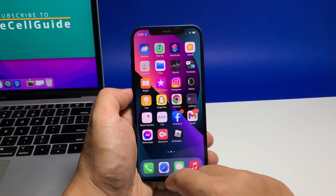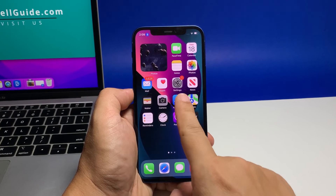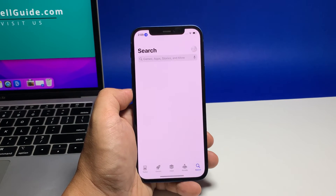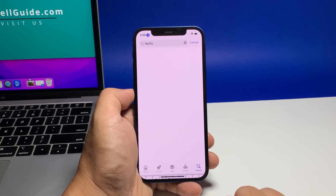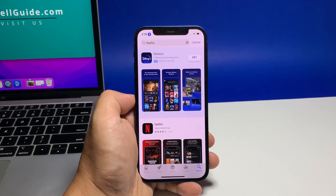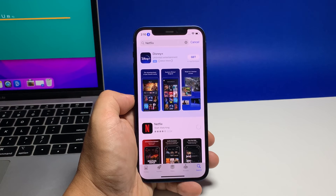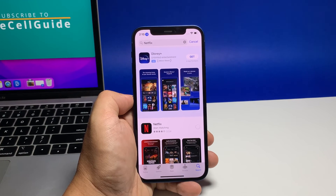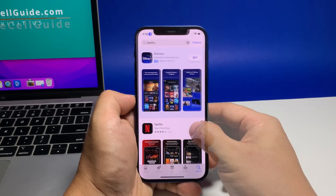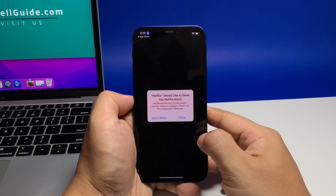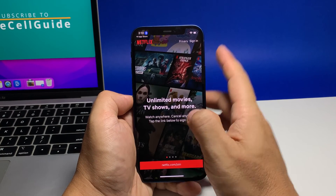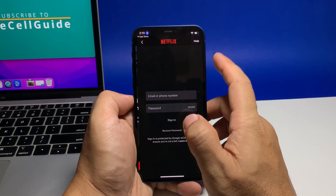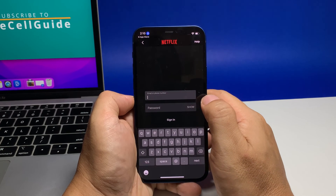Once the app is successfully uninstalled, launch the App Store. Search for Netflix and then tap the install icon. Wait for the app to be successfully installed on your iPhone. When the installation is finished, tap Open to launch it. As long as it's not a server issue, this will fix the problem and you should be able to watch your favorite shows after that.